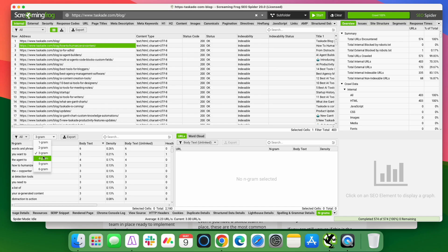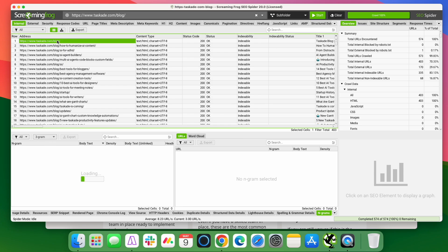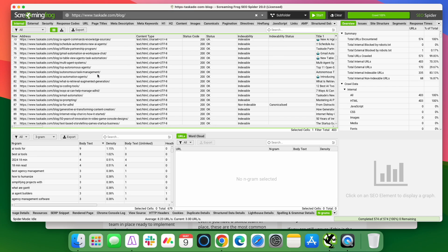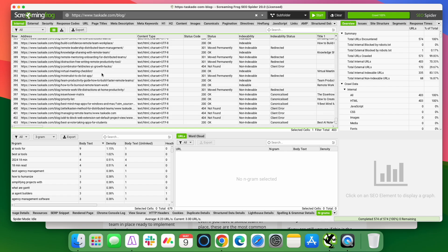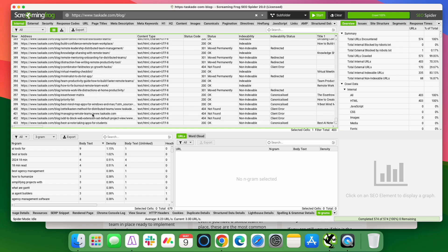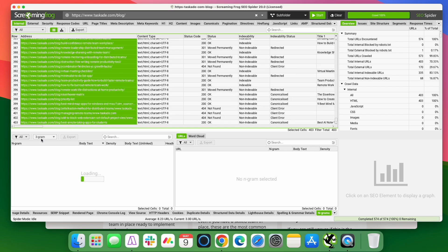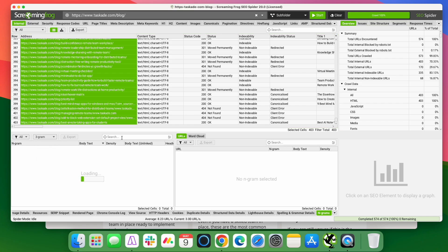Let's say we wanted three grams and it'll pull up all these three word phrases that show up on this piece of content. And you can do four grams, five grams, six grams and it'll pull up and it'll tell you how many times they show up.